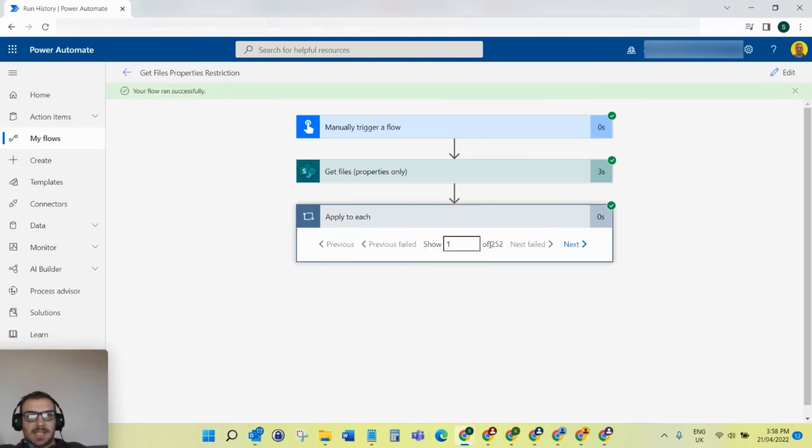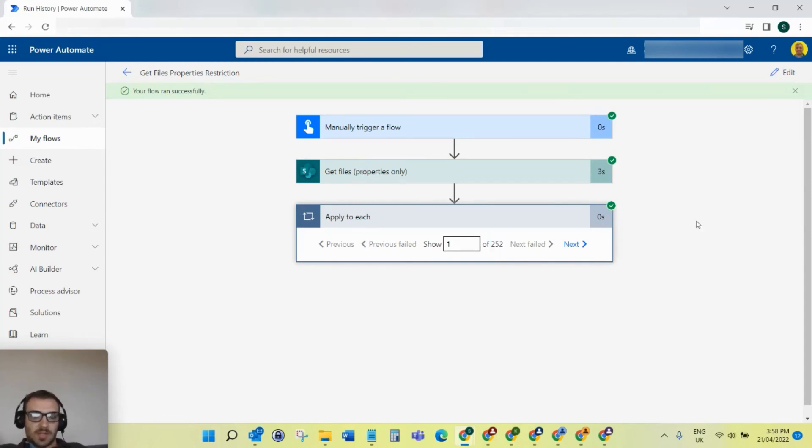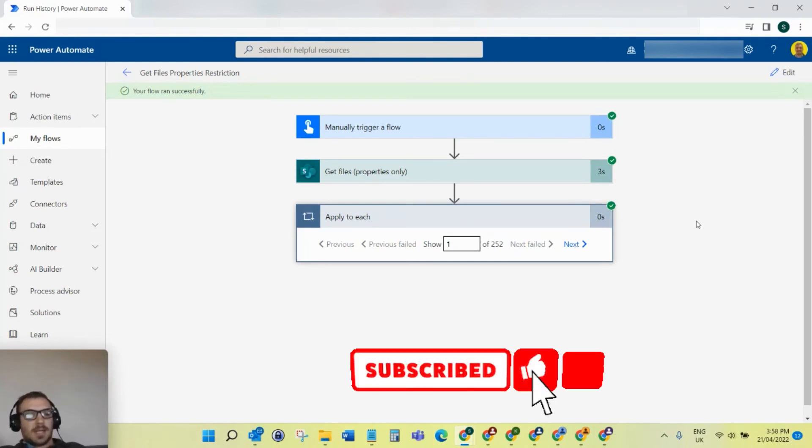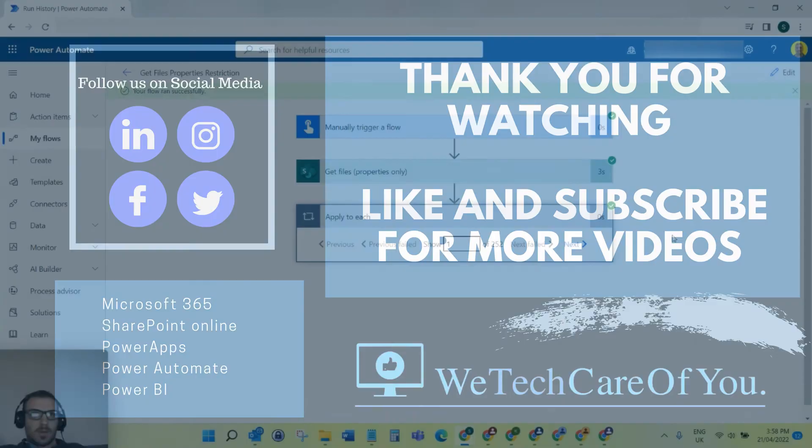And there you can see - it now loops through the whole 252 documents from that library because the get files properties retained everything, not just the first 100. I hope this video helps someone. Please like and subscribe to the channel and take care. Thank you.